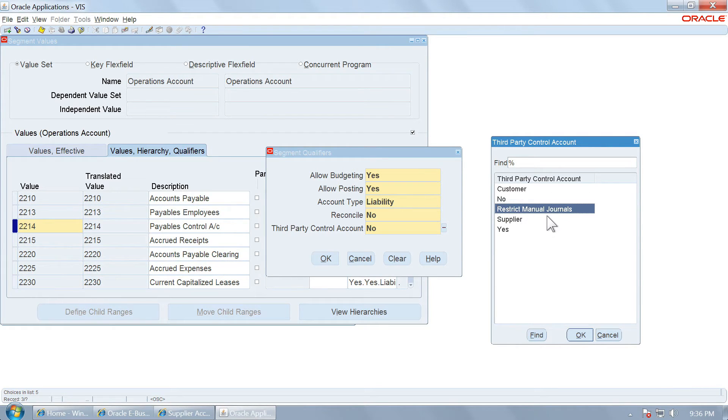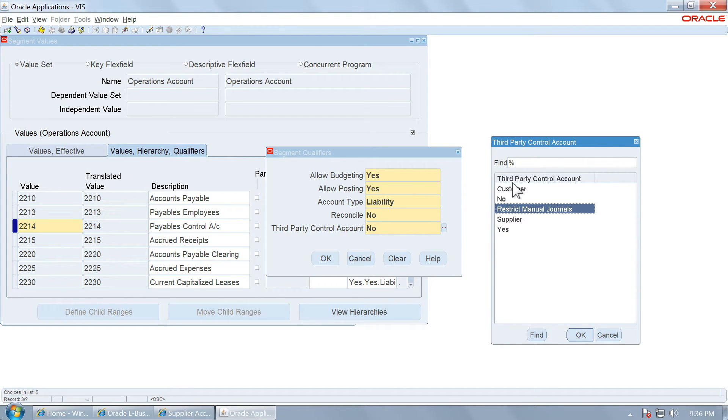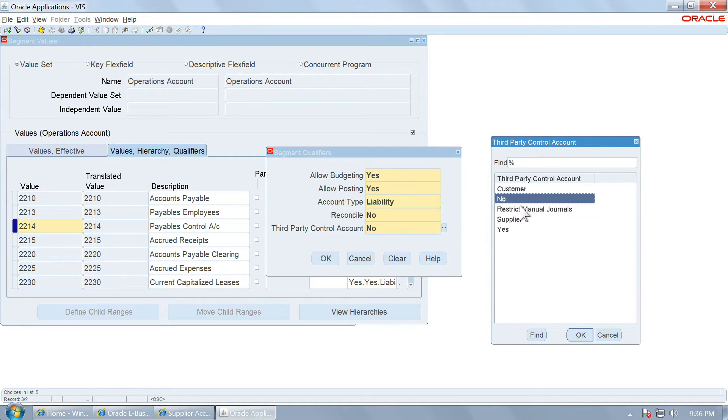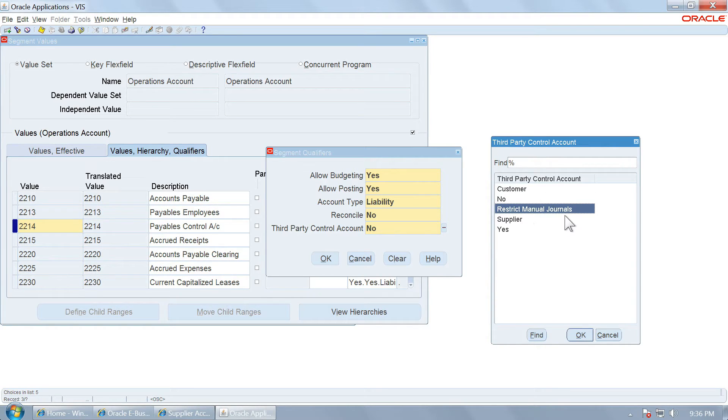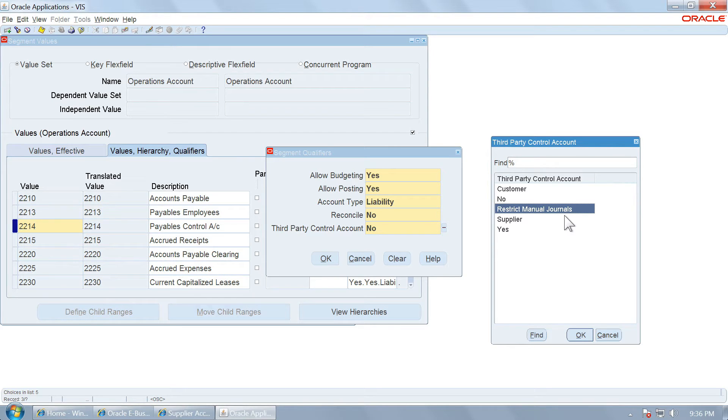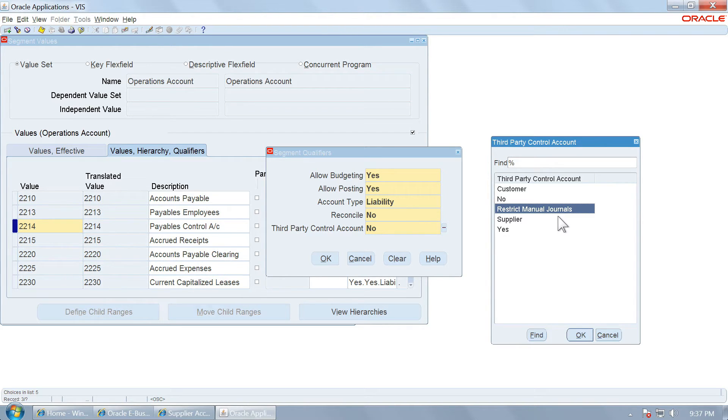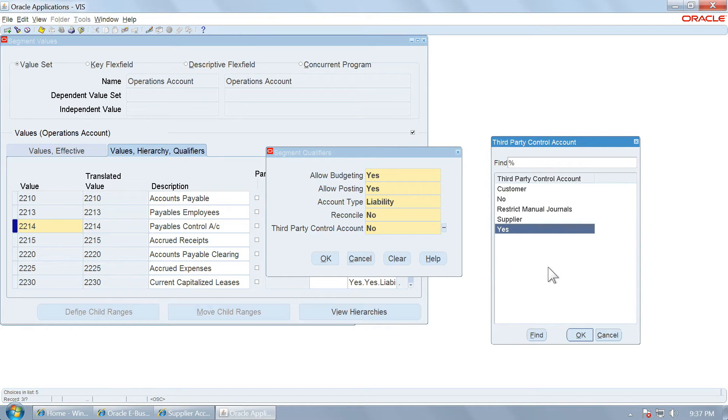If you say restrict manual journals, this is a new value introduced in 12.1.3. Basically, for all the values other than no, the manual journals will be restricted. But for restrict manual journals, it will also allow you to use the control account in all the modules except general ledgers. And you need not have to associate parties with this account. Whereas if you choose supplier, customer or yes, you need to compulsorily associate a customer or a supplier or either of them in case of yes for the control account to operate.